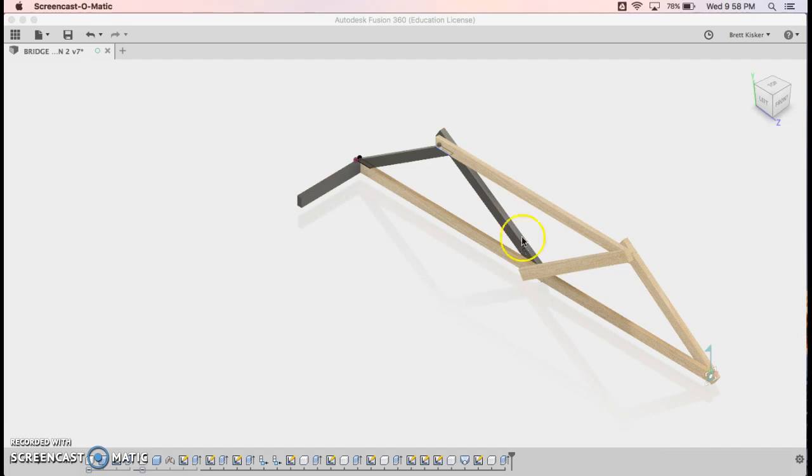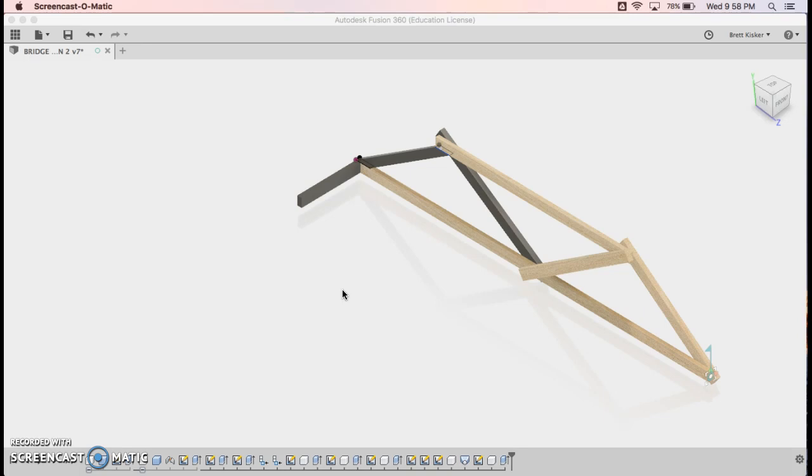What I want to show you is we have a completed truss. How do we take that truss and then create the second one out of it so I don't have to recreate it? How can I make this process easy?